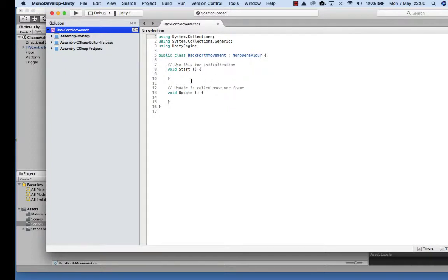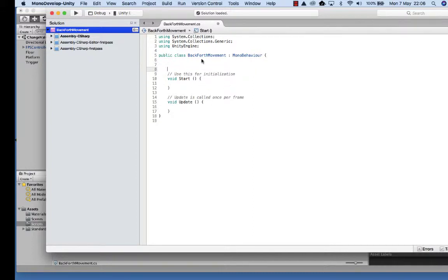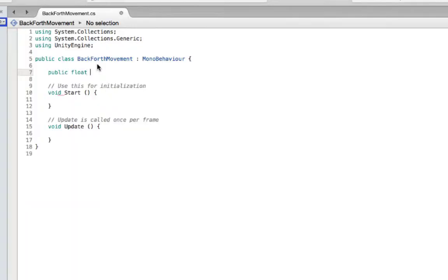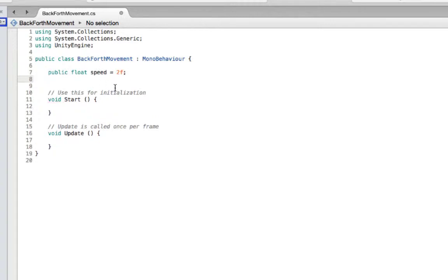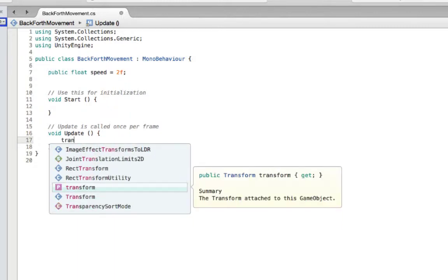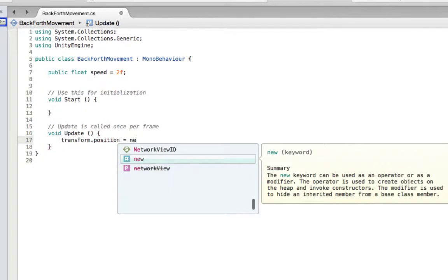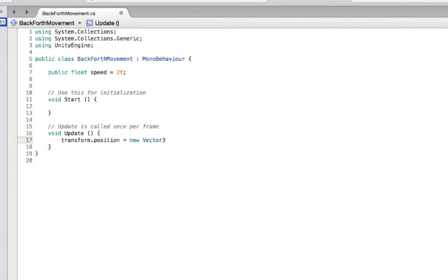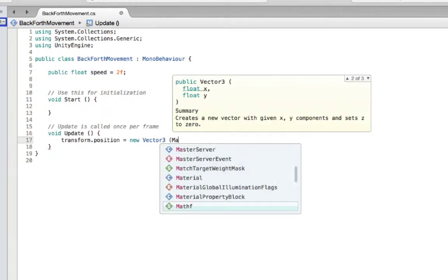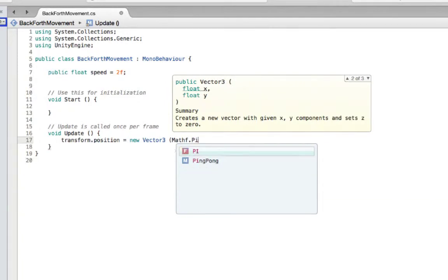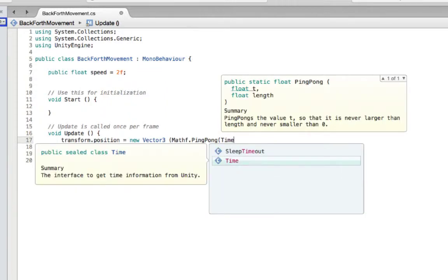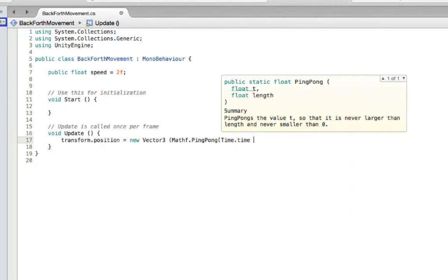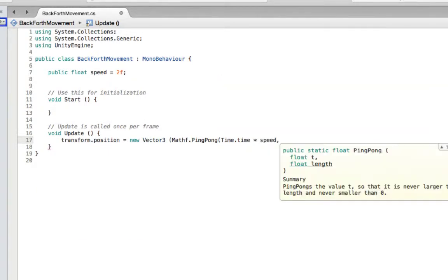What we want to do is move the platform backwards and forwards. First of all, we're going to set a variable at the top - a public float - and this is going to be speed, which we need for moving the platform. Then in Update, on every frame, we want to update the object. We'll use transform.position and give it a new Vector3, using a function known as Mathf.PingPong. We then set the time, multiply that by the speed declared before, and set how many frames we want it to move - in this case five.